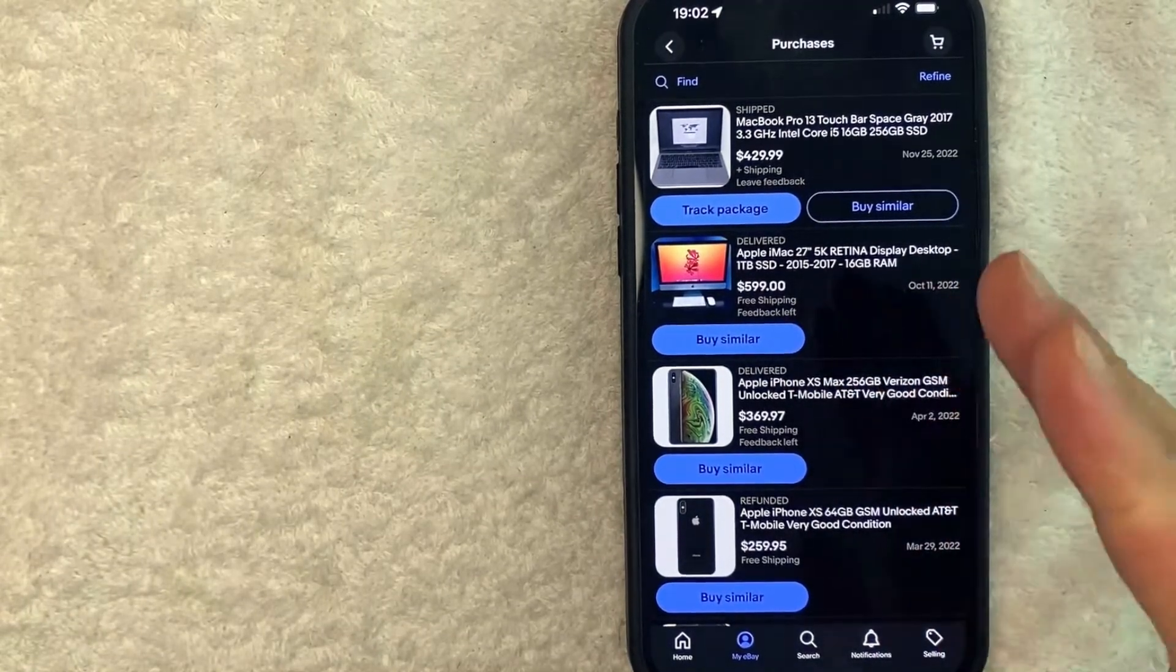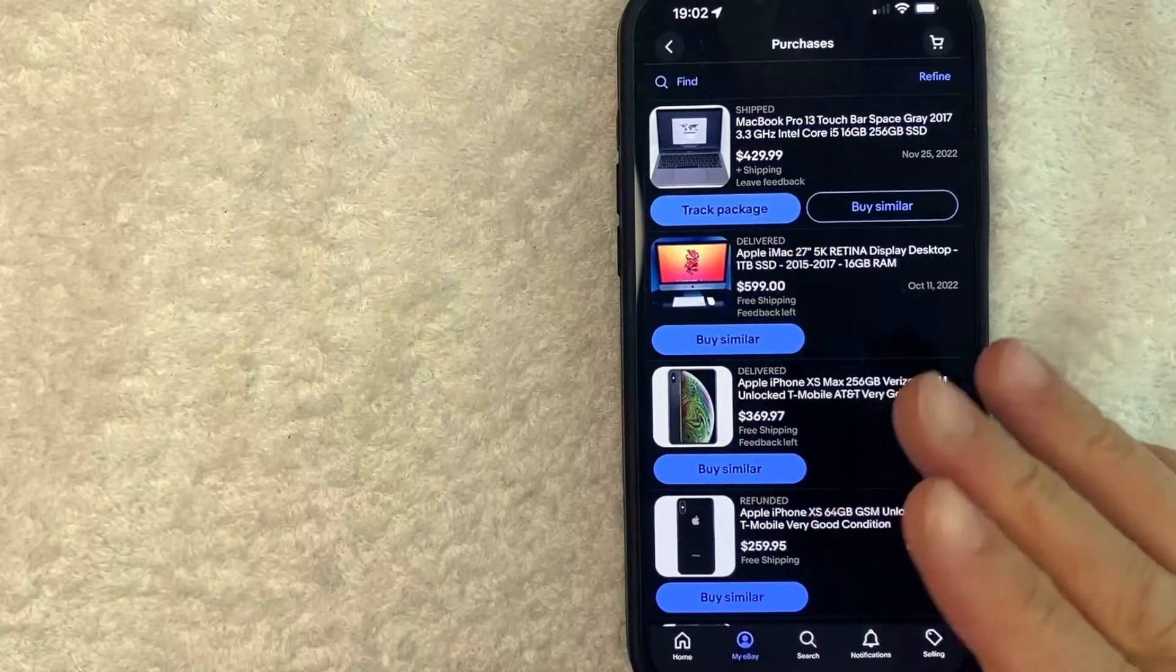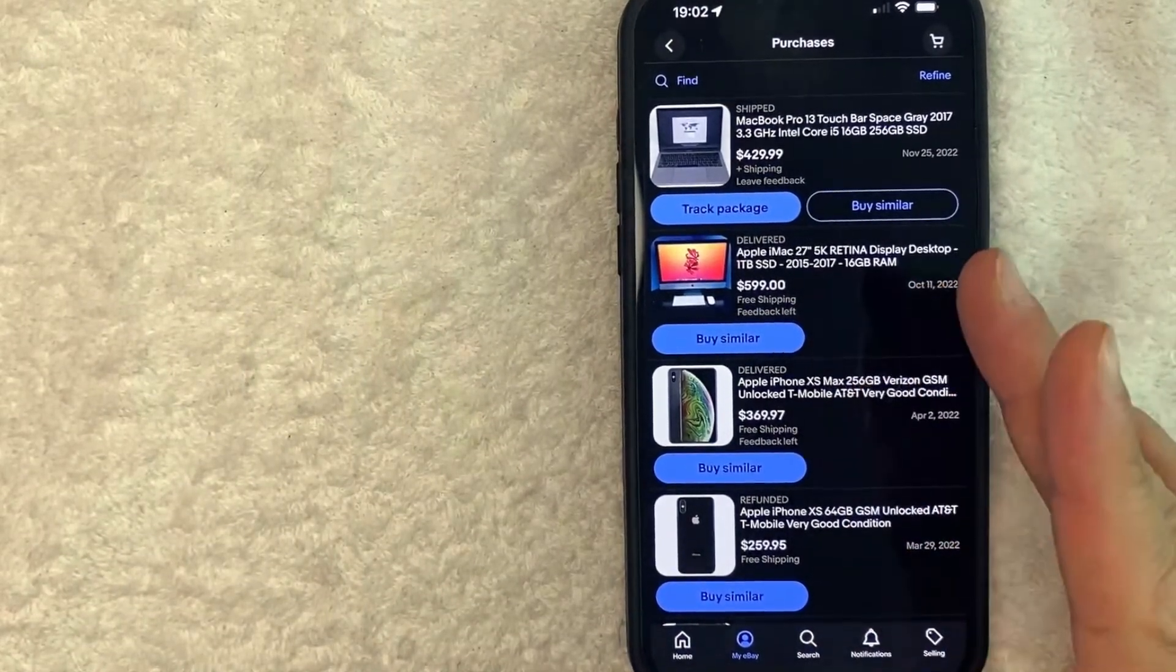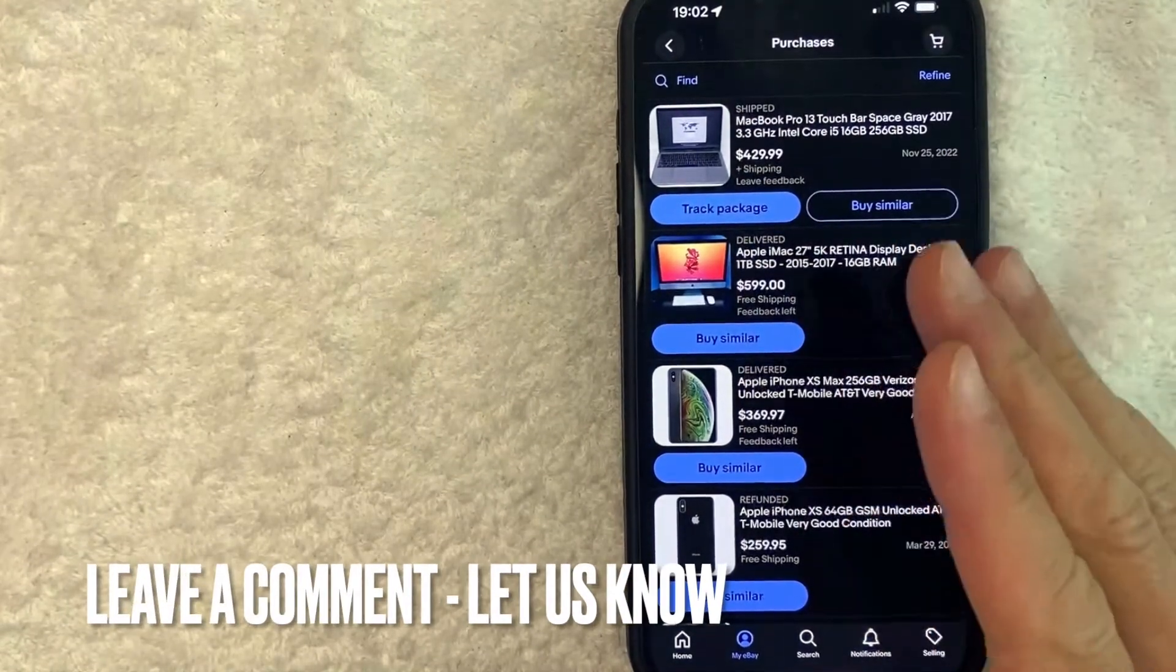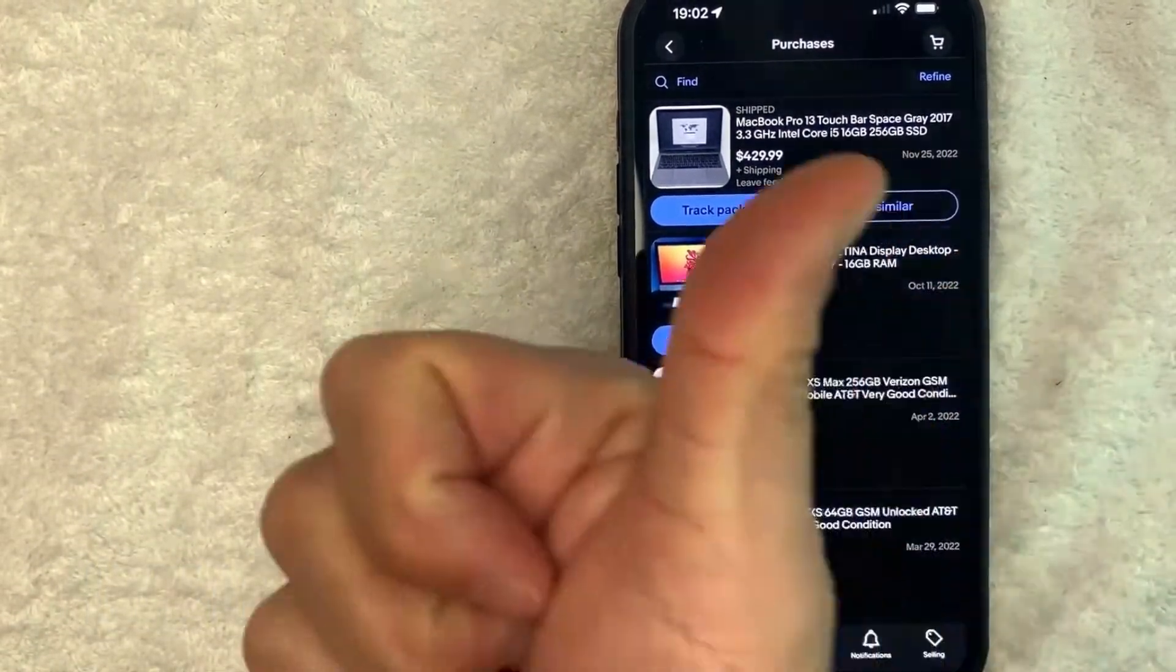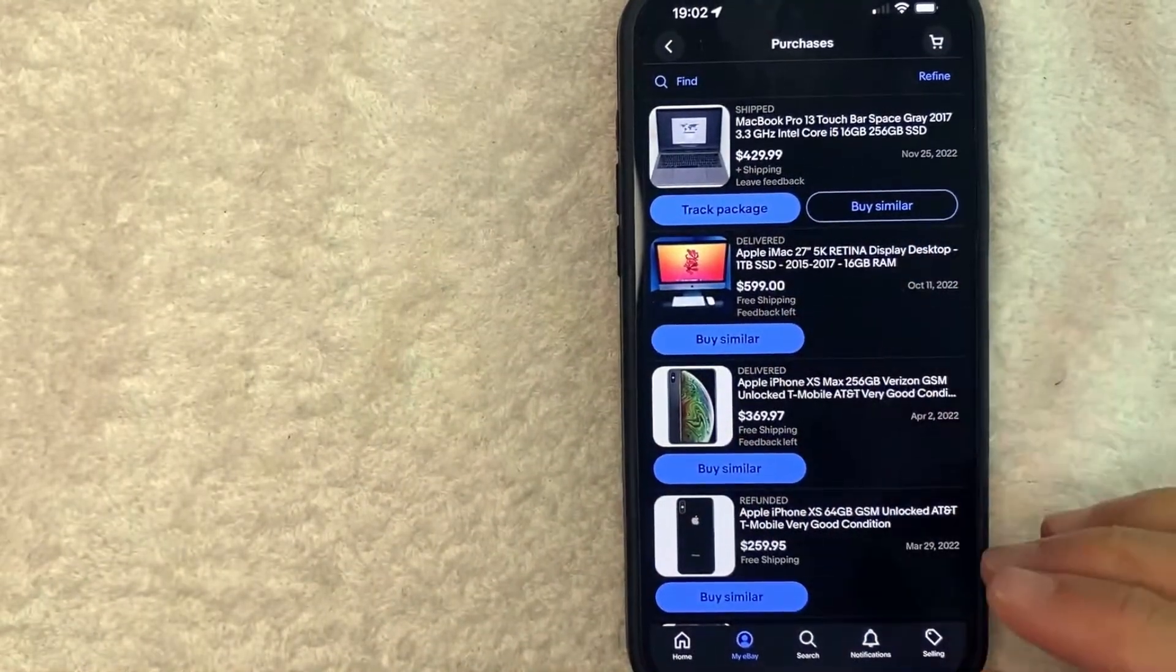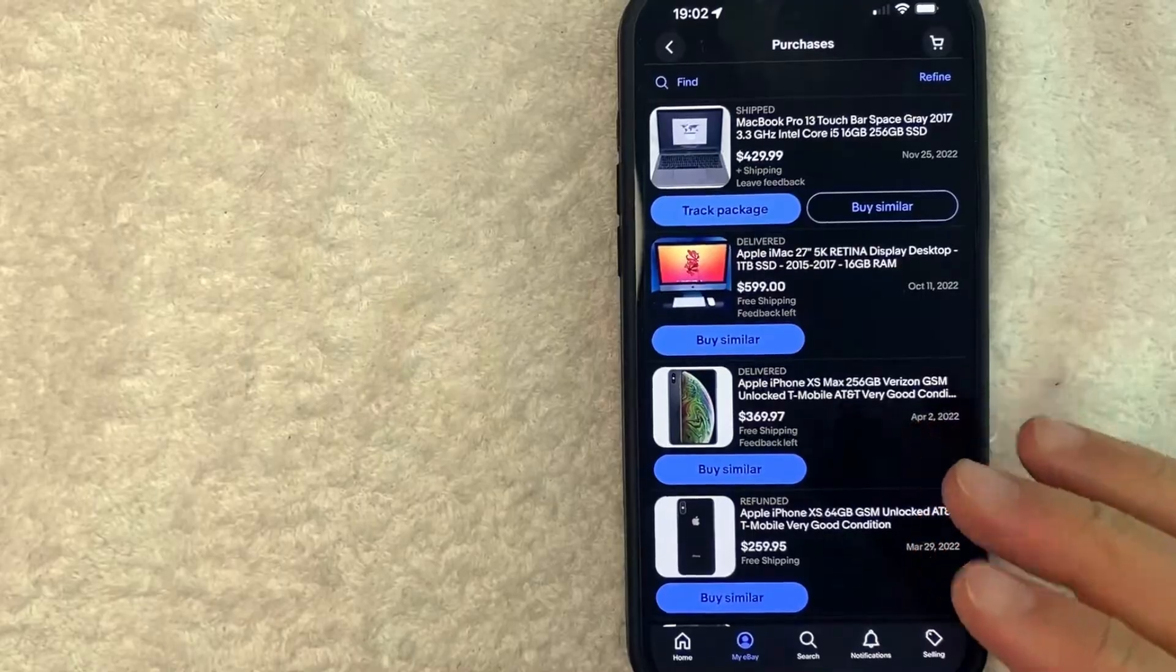So there you have it, guys. If you're looking for information on how to leave a seller feedback on eBay, that's the easiest way I know how to do it. If you know an easier way, be sure to leave a comment below. Let the rest of us know how you did it. Hopefully you found that video useful. If so, click thumbs up or maybe consider subscribing to my channel. And I hope to see you on the next video. Thanks again for watching.